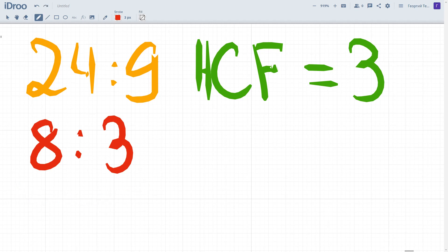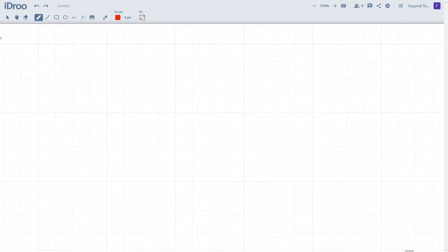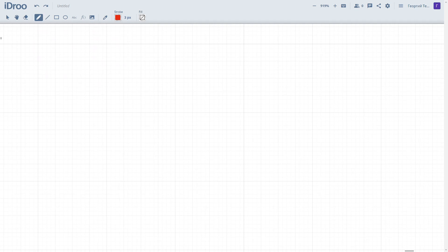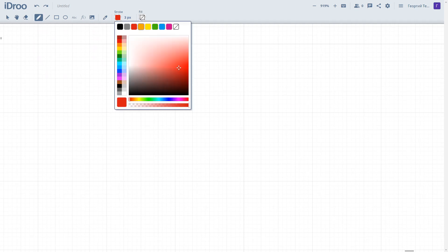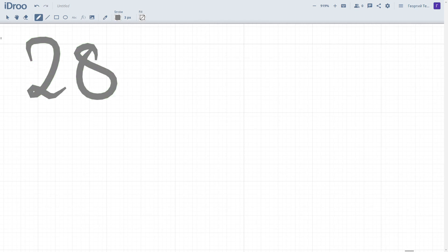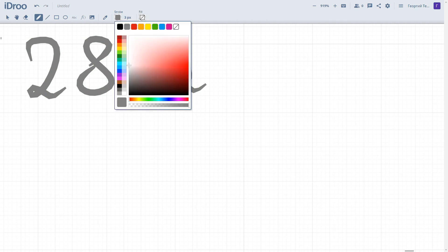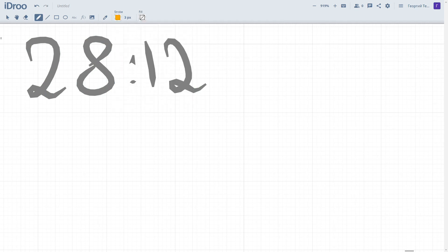8 to 3 is our simplified ratio. Let's consider the last example of simplifying ratios. The initial ratio is 28 to 12. Actually, you cannot instantly divide both numbers by the highest common factor, which is 4 in this case. But we can simplify the ratio step by step.